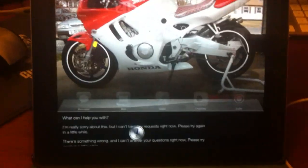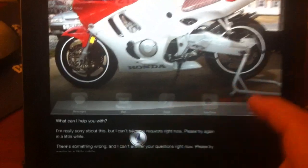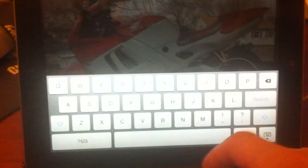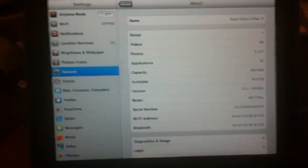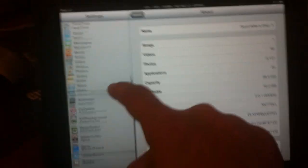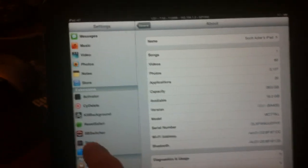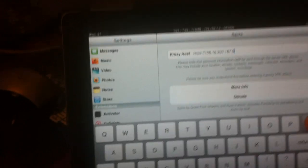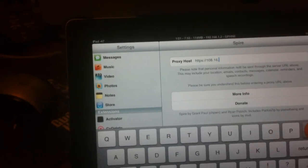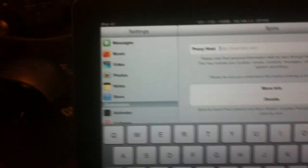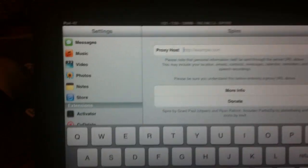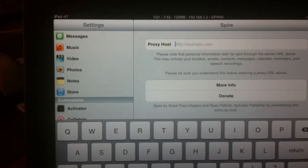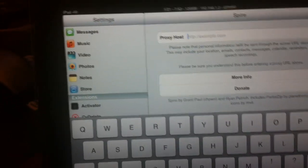But anywho, this is how you get Siri in the iPad 2. Now, if you want to get it setting and working, you need to set up a proxy. So you want to go down here to Spire and this doesn't even work.